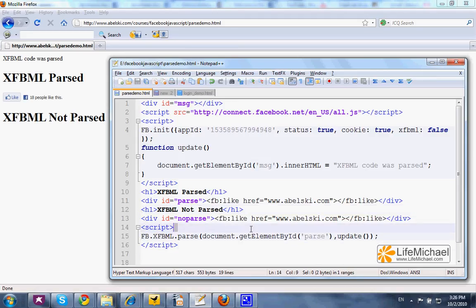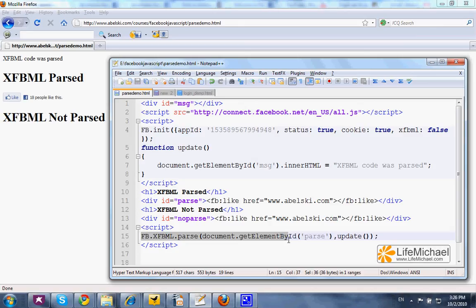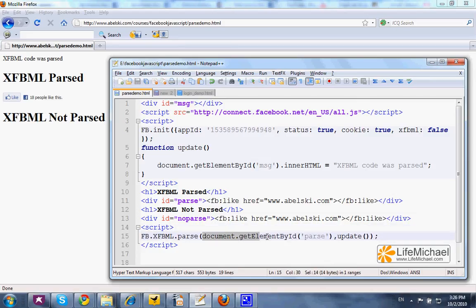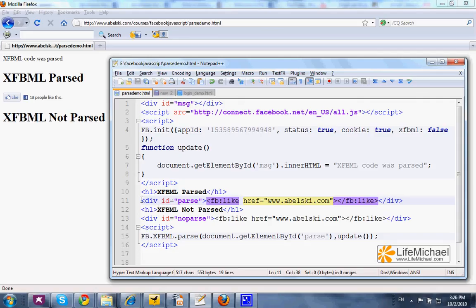calling the FB.XFBML.parse is a way for us to parse specific XFBML code in a specific div section or in a specific other document object model component. In this case, you can see that we call the parse function and pass over a reference to the object that represents this div element.